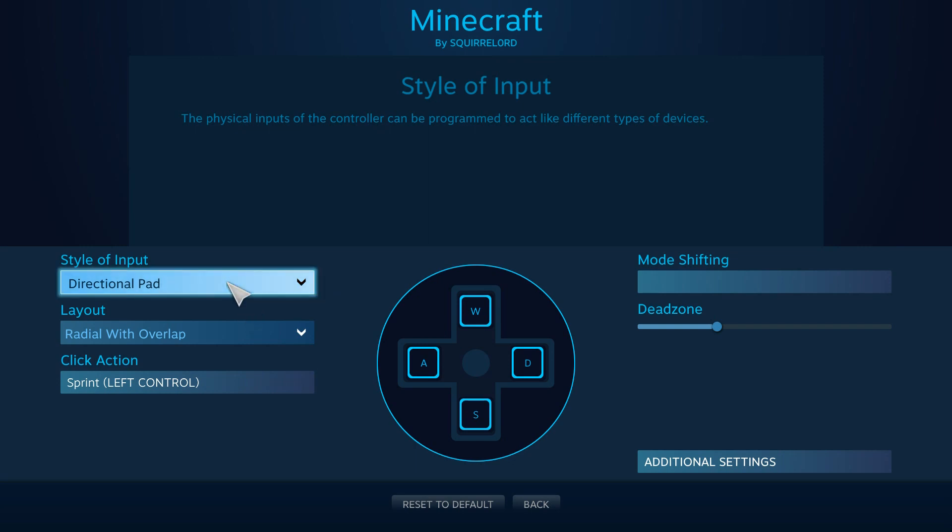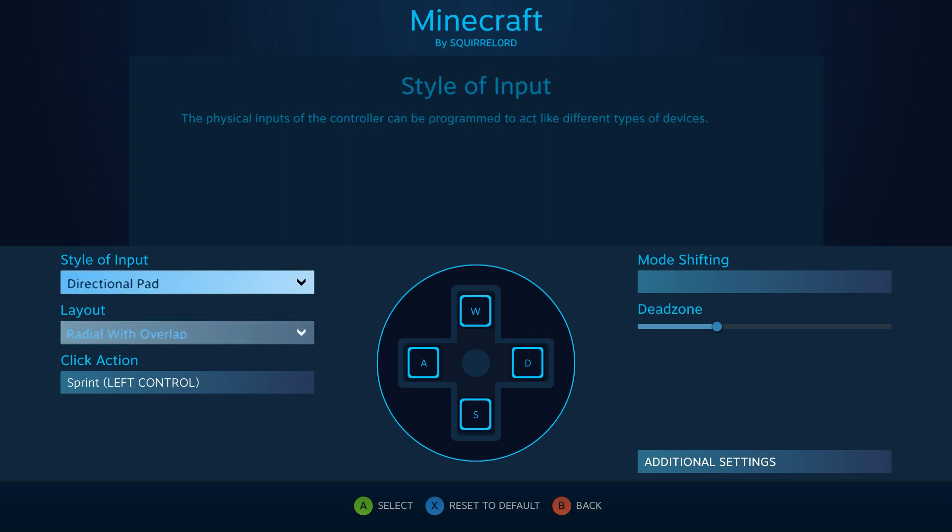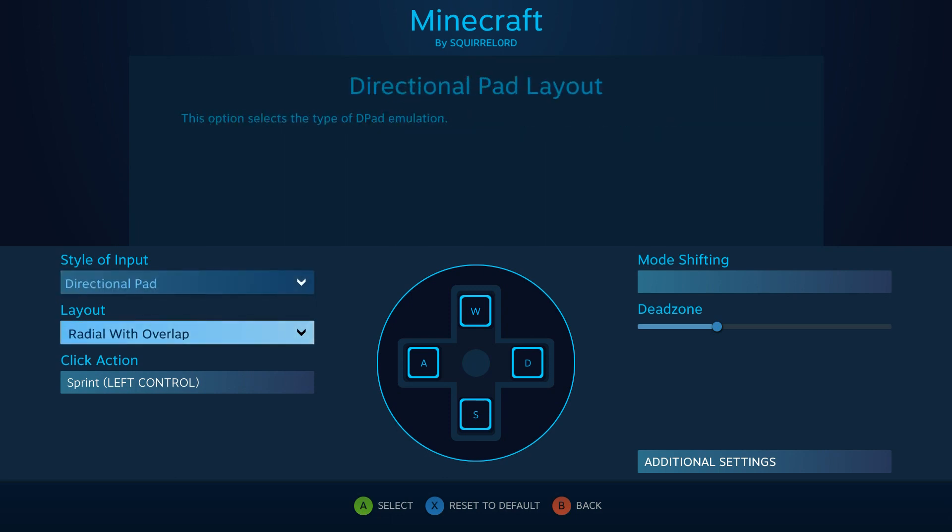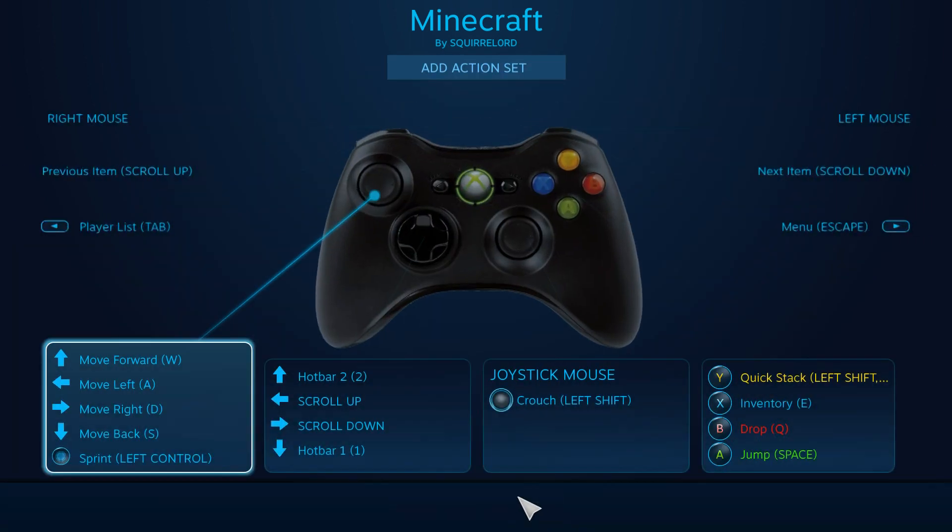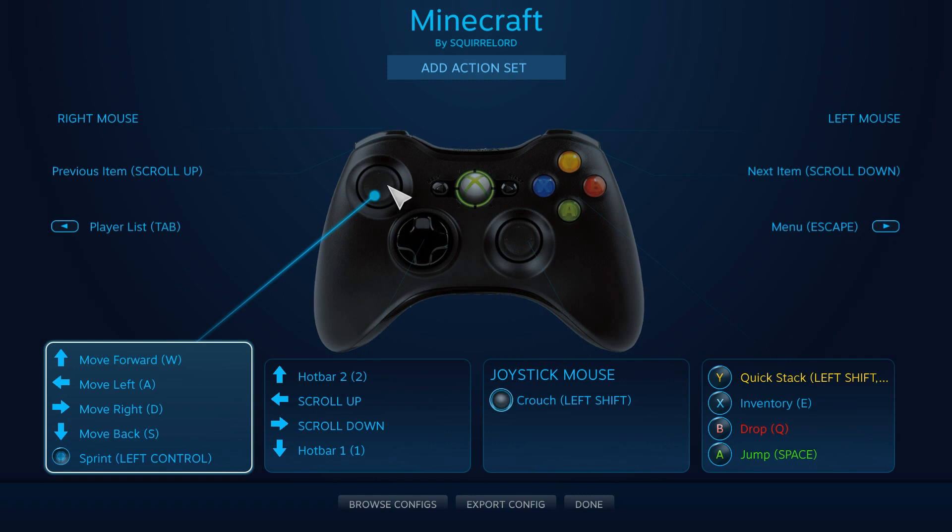Now right here, it's a directional pad. So when you press forward on your controller, you should go forward, as in W, A, S, and D, depending on which one you click. And that's for this one right here.